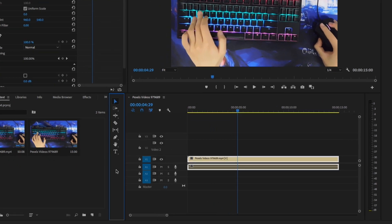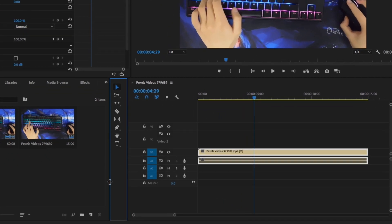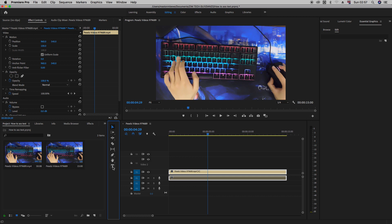First, we need to locate this panel here, that is tools. And we can locate this T here, written type tool. You can also access it by pressing T on your keyboard.